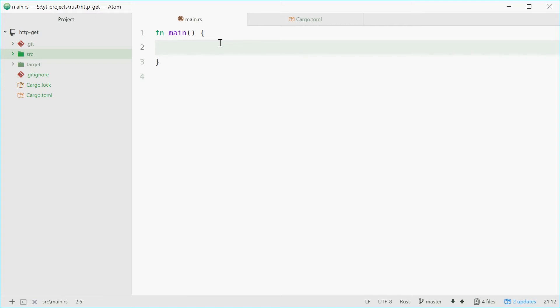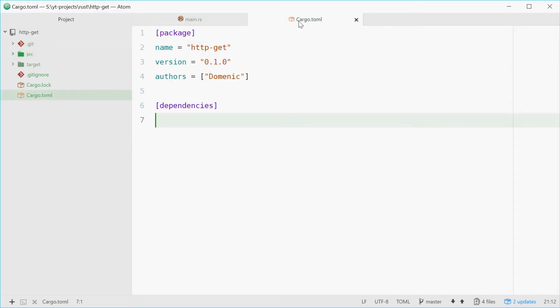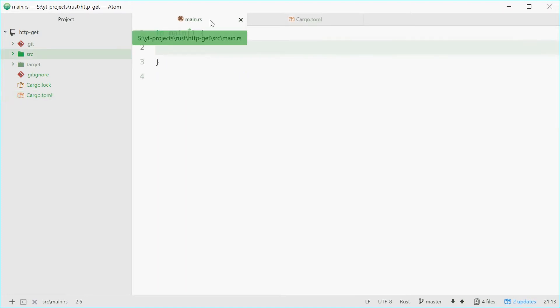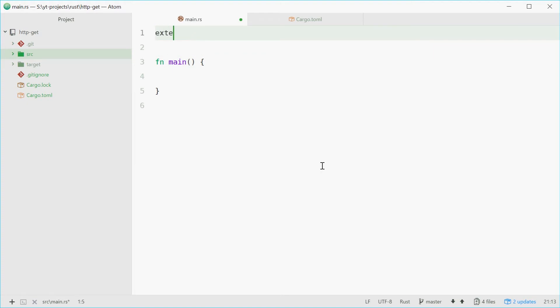But first we need to include the request crate in our Rust program. So go inside your cargo.toml file and under dependencies just type out request, and that is request with a W, equals 0.8.3. So it's reqwest 0.8.3. Inside your main.rs file at the top here you just want to type out extern crate request.